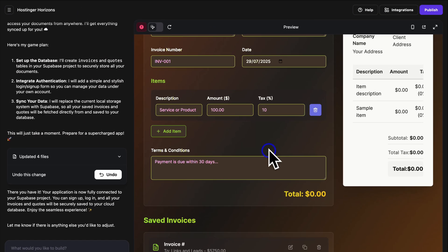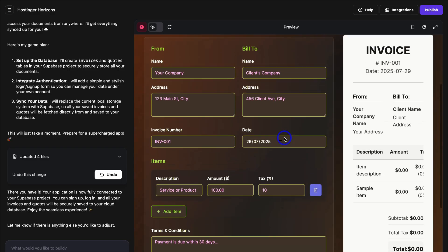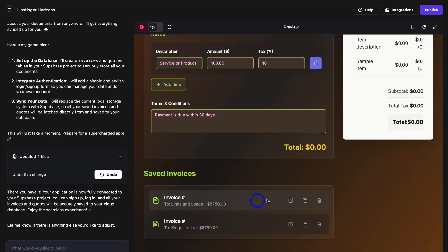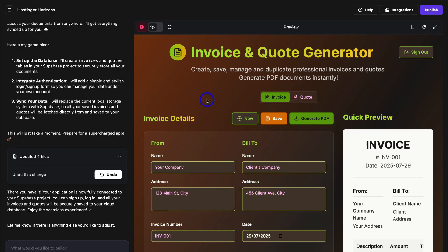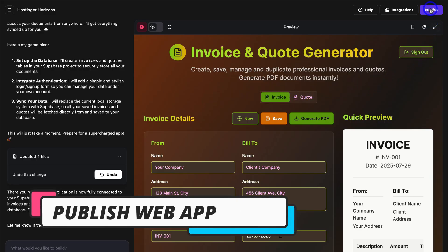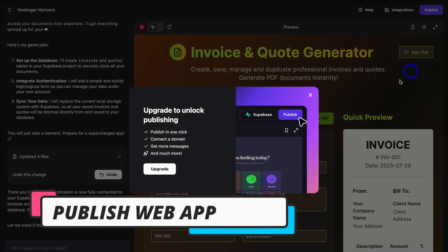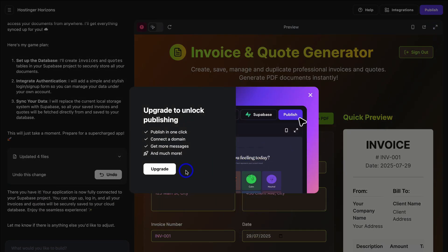Let's jump back over to our app. Your users will only see this interface and all of their saved invoices and quotes. When you're ready to publish your web app, simply navigate up to Publish. Before publishing, you will need to upgrade to a paid plan. However, I just showed you how to create a fully functional and custom web app using just three prompts. Imagine what you can do with more prompts by upgrading to a paid plan.